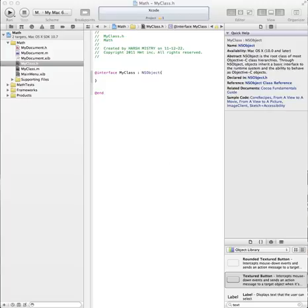Today we'll be showing you how to do basic mathematical operations, declare variables, declare what the variable is, formulas, and display it inside an interface file, or a GUI, nib, or anything like that.